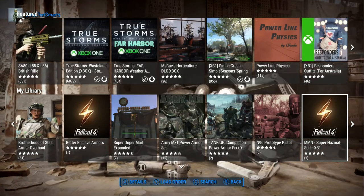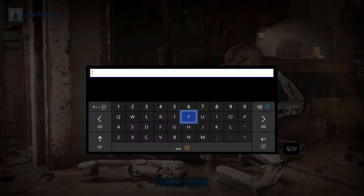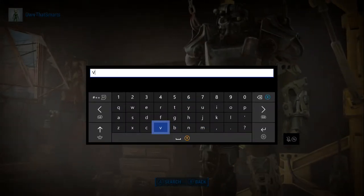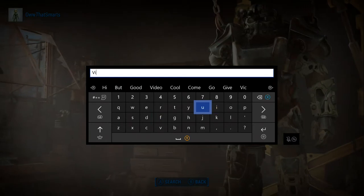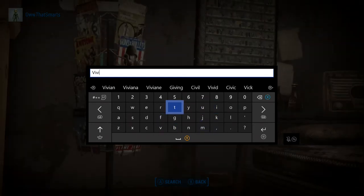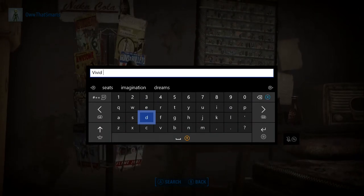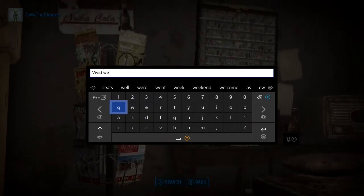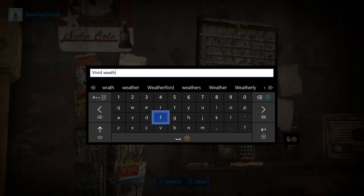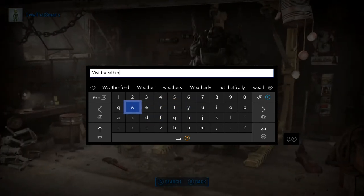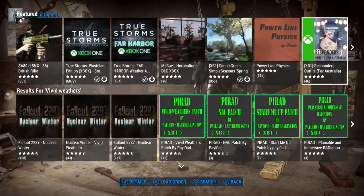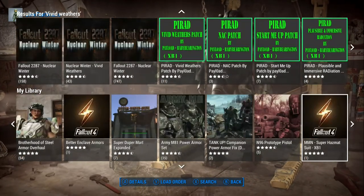Let me show you one thing though, because we can do a search on 'Vivid Weathers,' and I can show you that it does show as subscribed. I've subscribed to too many things for the purpose of doing shows, and so I've subscribed to all the things and it kind of makes a mess of things.